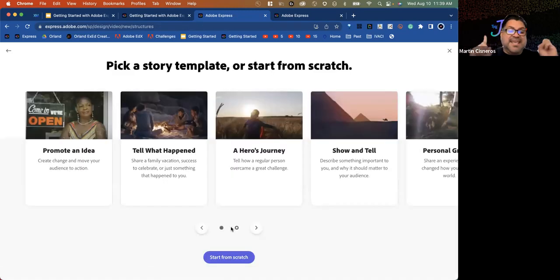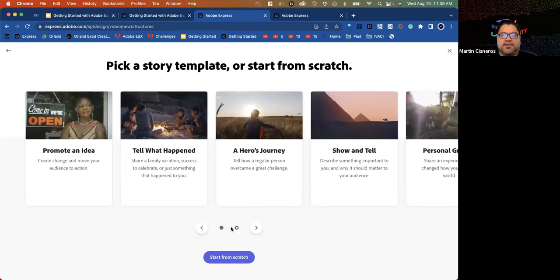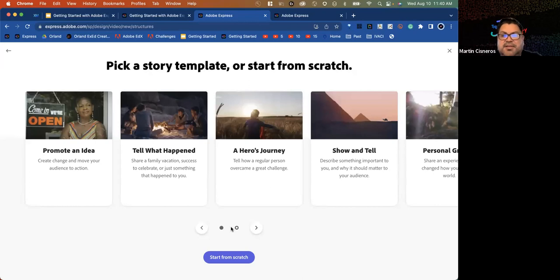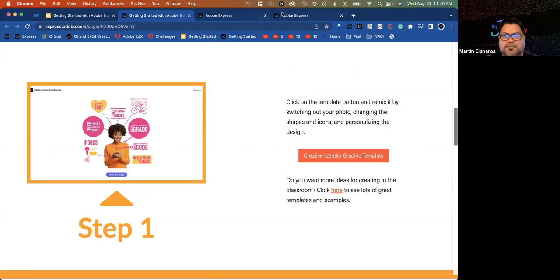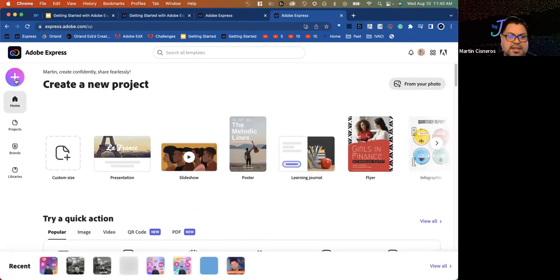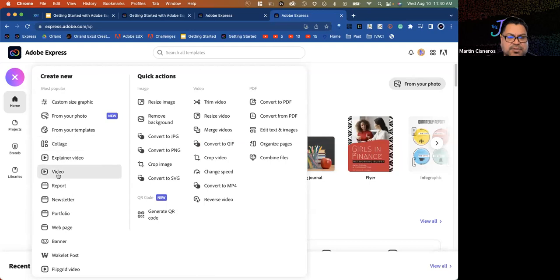Martin chooses to start from scratch by clicking the big blue button at the bottom. The video layout appears — similar to Google Slides, PowerPoint, or Keynote. Each slide can have video, text, a photo, or icons added. Martin clicks on Photo for his first slide since the video is about what he's excited to teach.